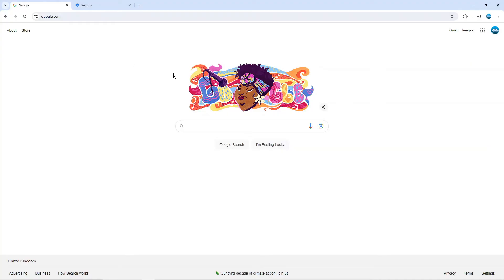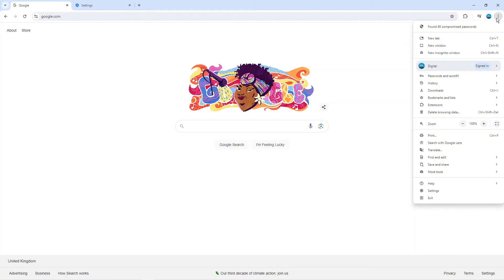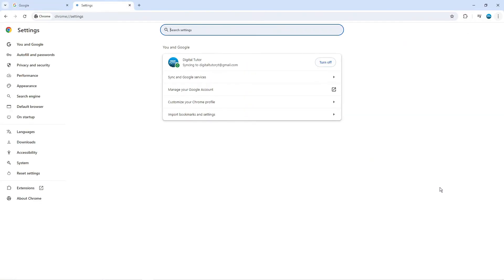Now if you just want to disable the pop-up blocker in general for all websites, what you want to do is come up to the top right hand corner and click onto the three dots. Then what you want to do from this menu is come down and click onto settings.